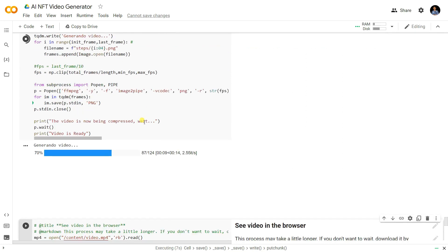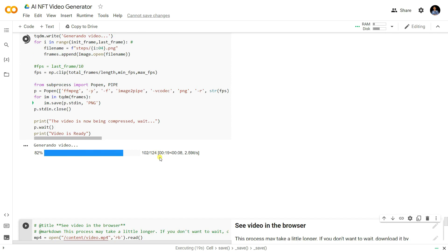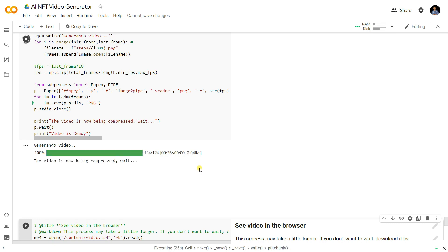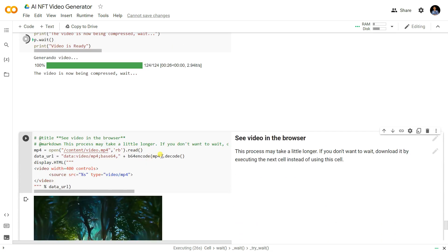It's generating the video now. For 127 images it will take a few seconds. The video is now being compressed and written — it will take a few seconds to compress the video into MP4 format so you can view it in the browser.